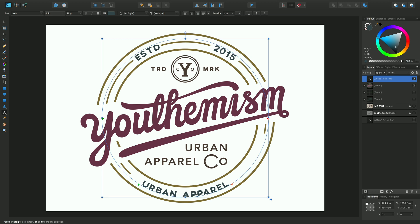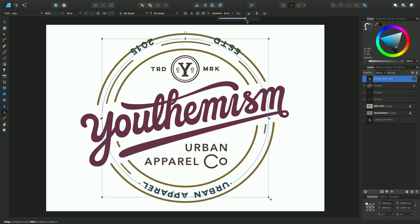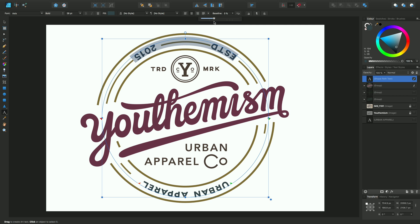One final thing to show you — if I click back in here, there's an option which reverses the text. Click on that and you'll find that all of the text is flipped over. We can still adjust the baseline to wherever we want, and this text's baseline can be changed independently of the original primary path text.